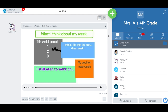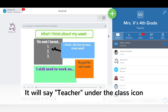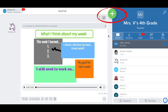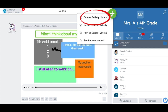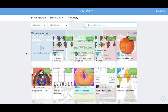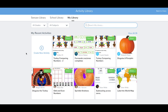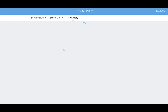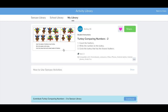To share activities to your school library, first log into Seesaw as a teacher. Tap the green Add button, then tap Browse Activity Library. Tap My Library. In the My Library section of the Activity Library, tap on the activity you would like to publish to the school activity library.